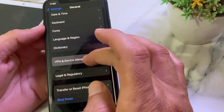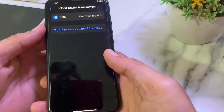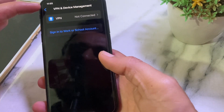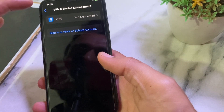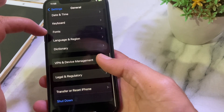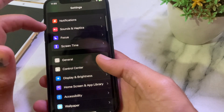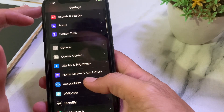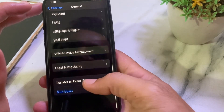Go back, then scroll down and make sure that your iPhone device is not connected to any VPN. If your iPhone device is connected to a VPN, you'll have to disconnect from it and then try again.